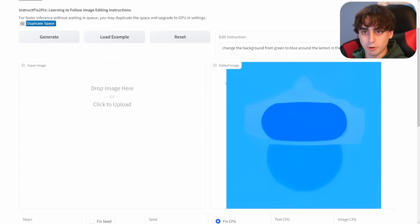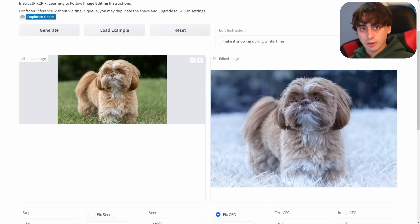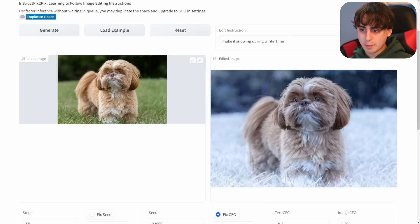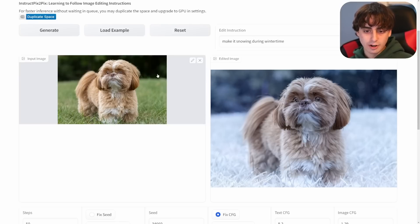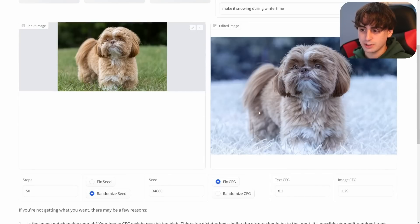That's probably because this is a pretty abstract image I'm editing. Let's try something more representative of what people will use this for. Here's my dog — I said 'make it snowing during wintertime' and it added a little bit of snowy ice all over the grass while still trying to maintain some detail in his face. This is another pretty tough example.